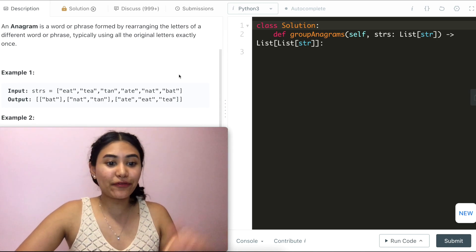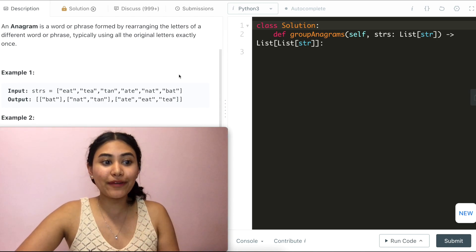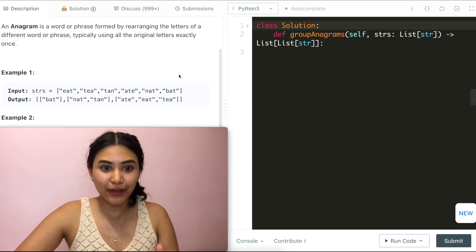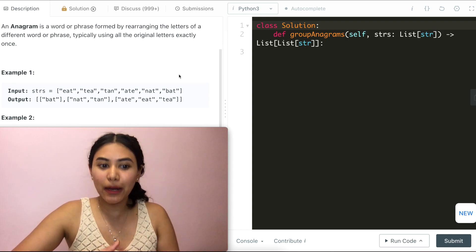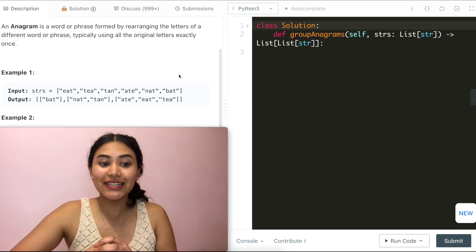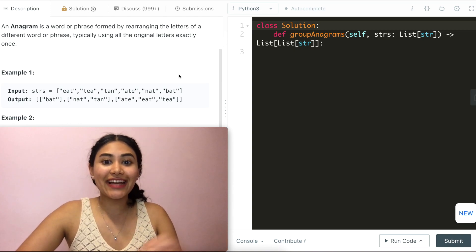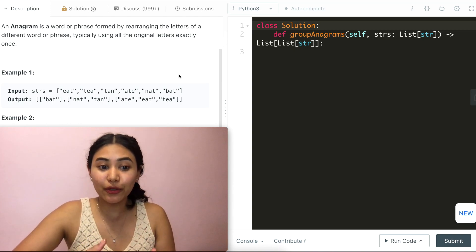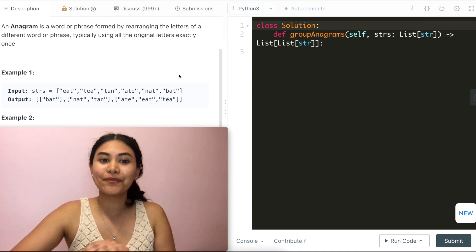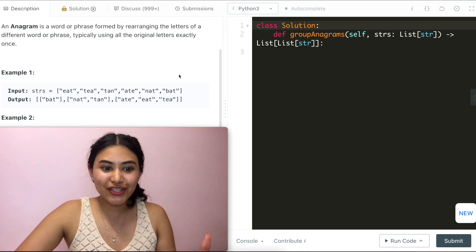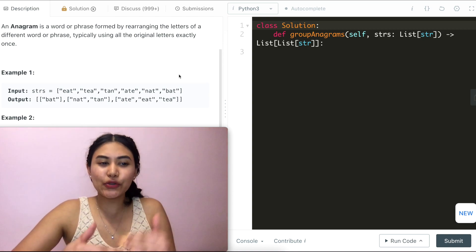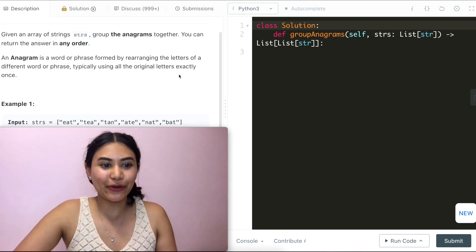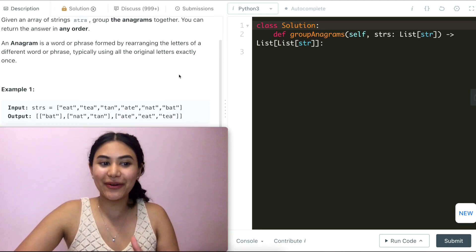Before we get into this problem, we've done Valid Anagram before, so I have that link down below — give that a watch. These problems are very similar, so if you watch that and give this problem another shot, I think you'll get very close to solving it. We are sort of building off of it, so watch that, and then we'll move on with Group Anagrams.